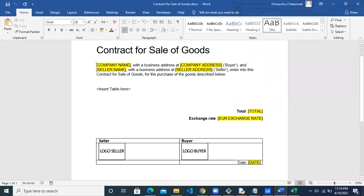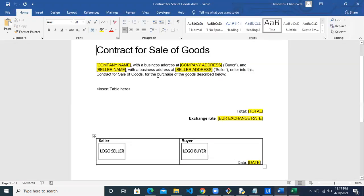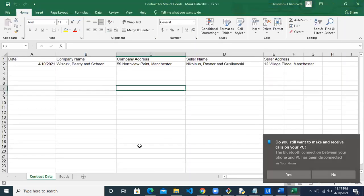As you can see, there are a few placeholders in the Word file in terms of text: company name, address, seller name, and address. We want to update these values from the Excel file. In the contract data sheet, we have all of these details, and we want to pull these details and paste them into the Word file. We will also insert a data table using another sheet of the Excel file, which is the goods sheet.